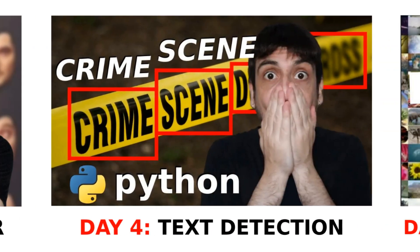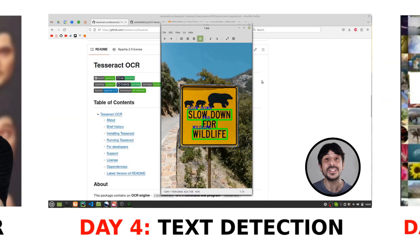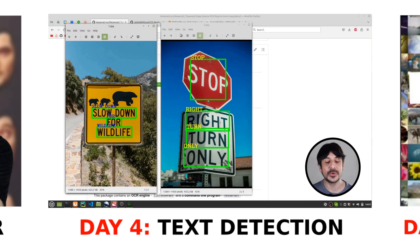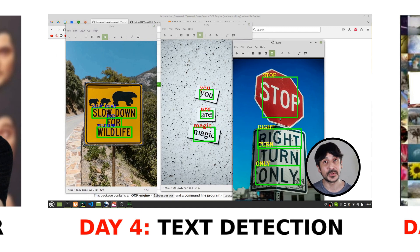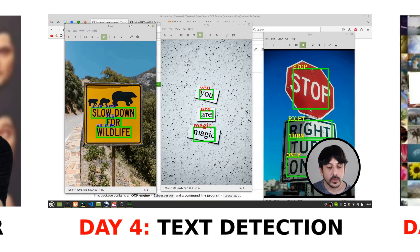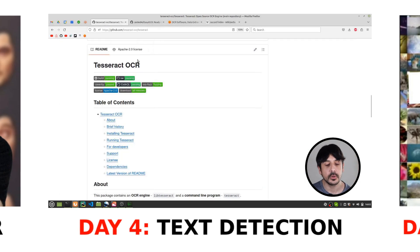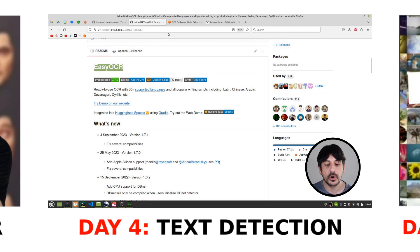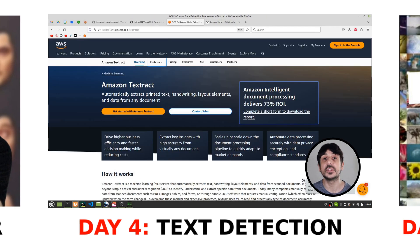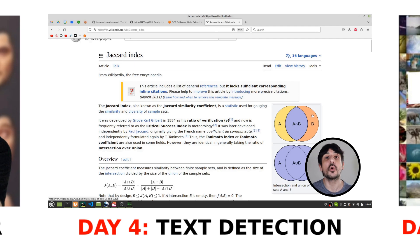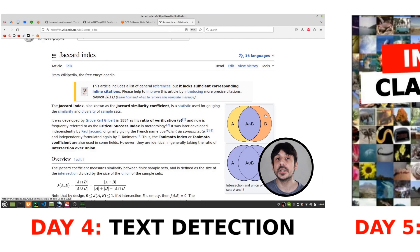Day four: text detection. We will benchmark popular text detection technologies like AWS Textract, EasyOCR, and Tesseract. It's important to start developing an intuition for how these tools perform in different scenarios. You'll learn their strengths and weaknesses and when to use them depending on factors like accuracy, speed, and ease of use.